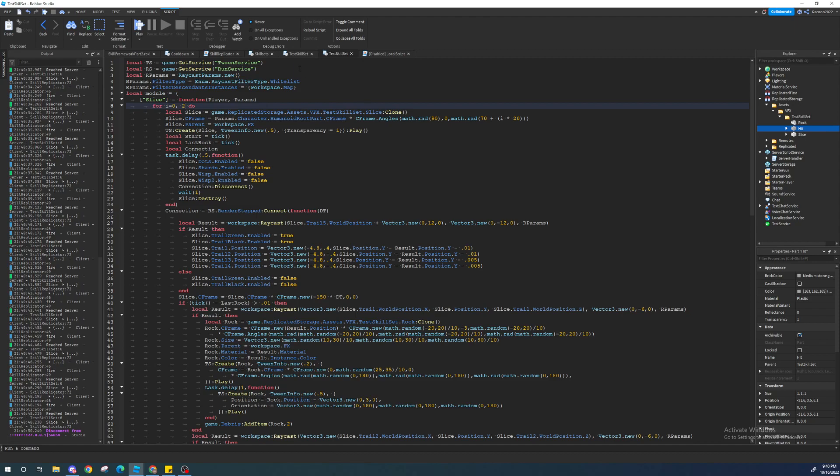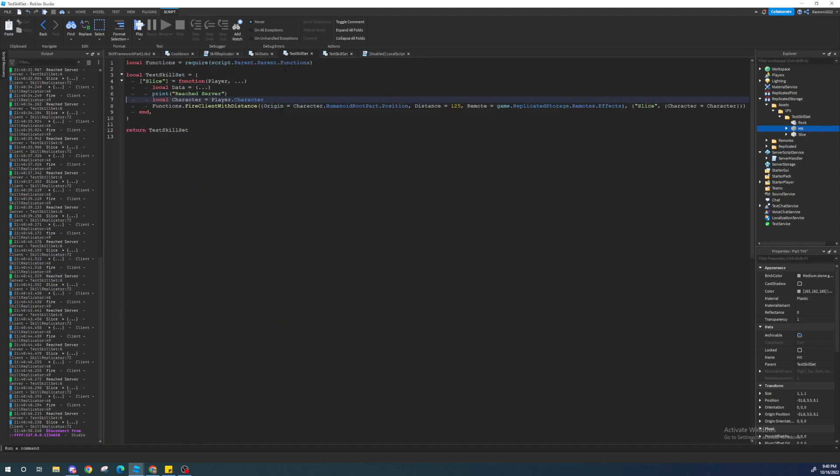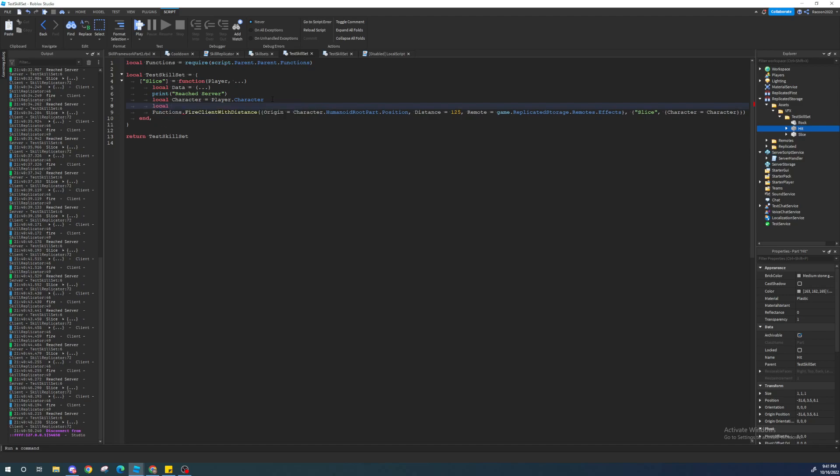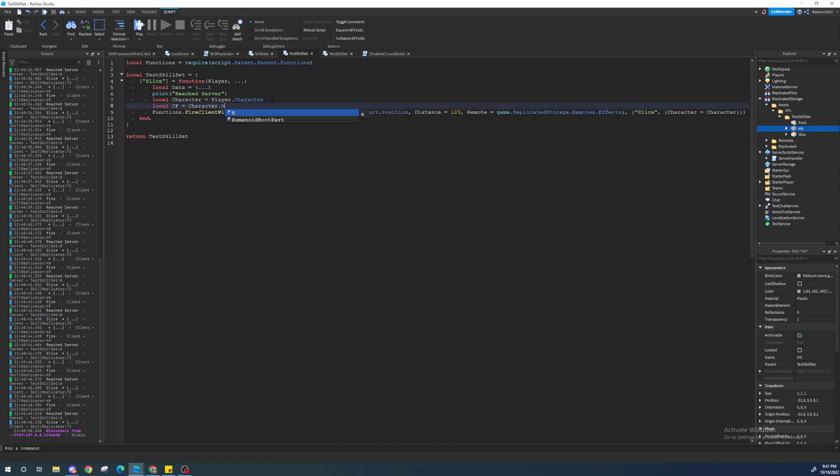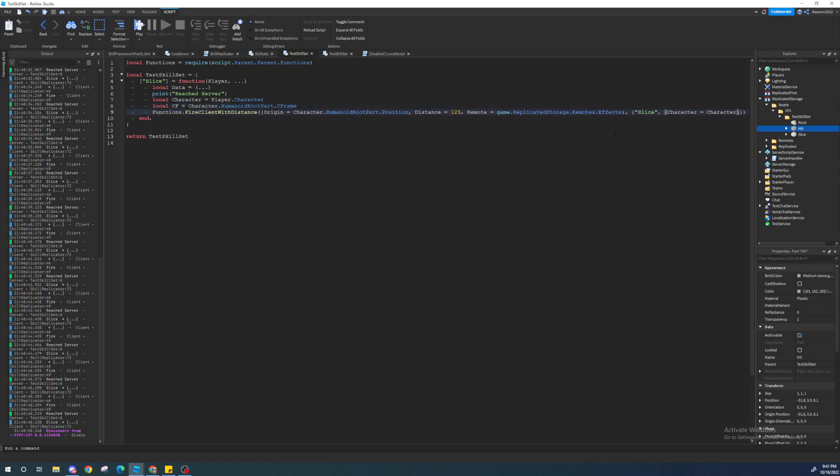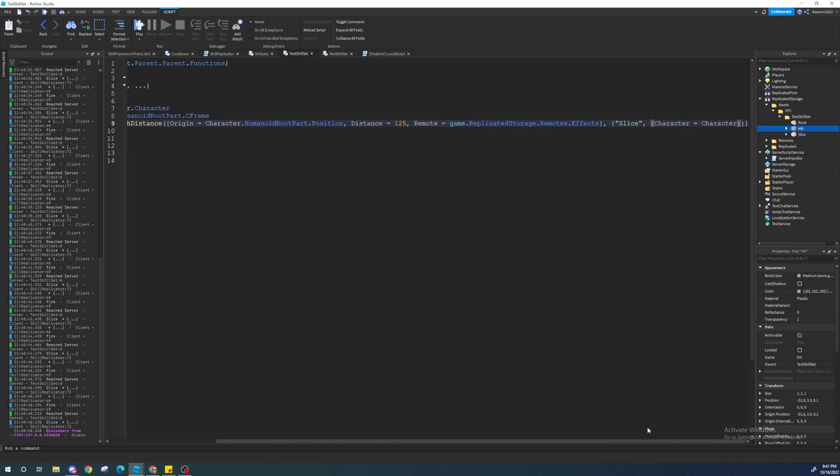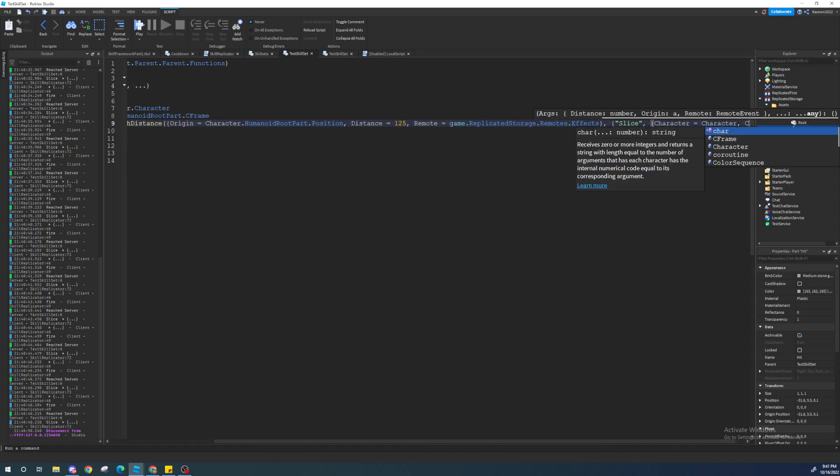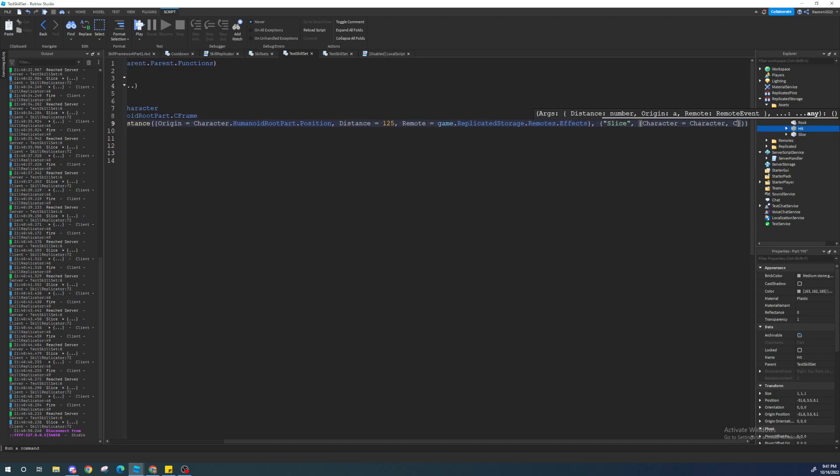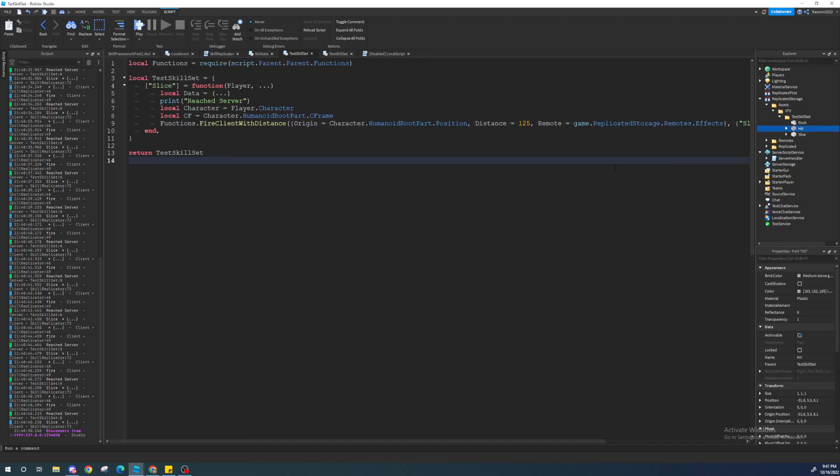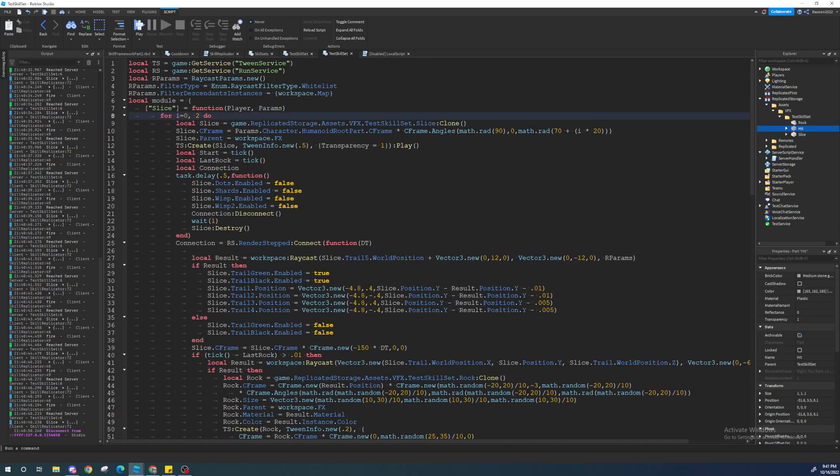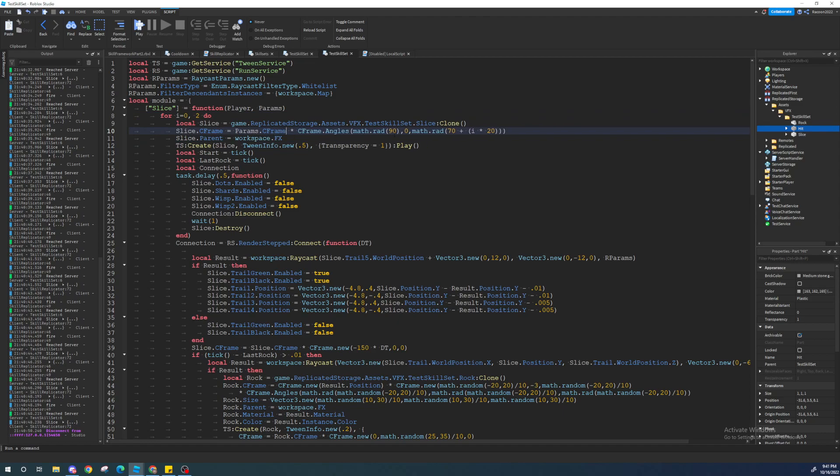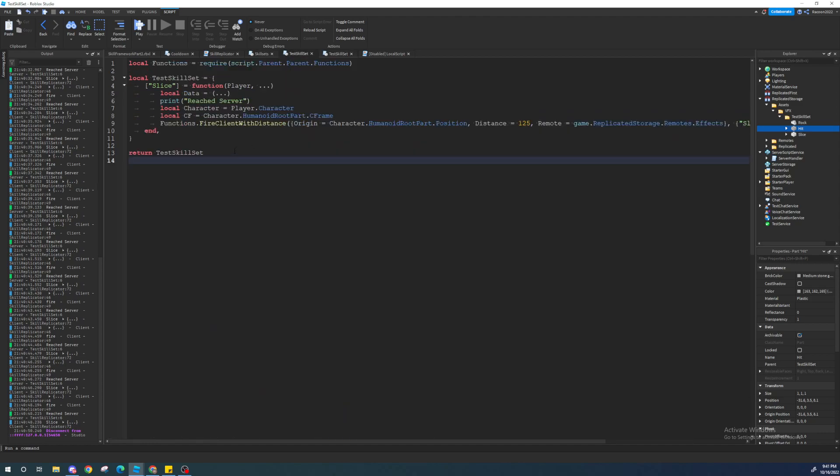Let's do the hitboxes. So, the hitboxes are going to be on the server. Which is right here. One thing that I'm going to actually alter that I forgot to do right now is the hitboxes C-Frame. So, instead of sending over the character, I'm going to send over a C-Frame. That way the server and client have the same C-Frame value.